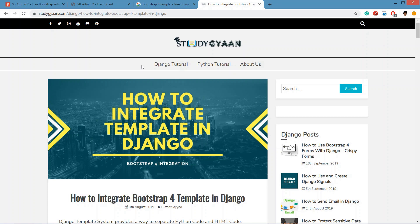In this video we are going to integrate a Bootstrap 4 template in Django. This is a two-step process: first we download the template suitable for our project, remove the unwanted files and code.